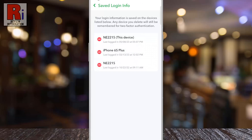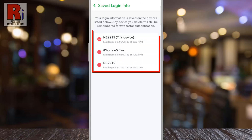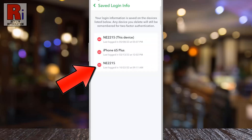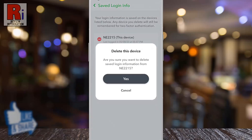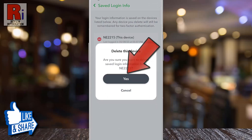Your login information is saved on the devices. Now tap the delete sign from where you want to delete your login info. From the confirmation window, tap Yes.